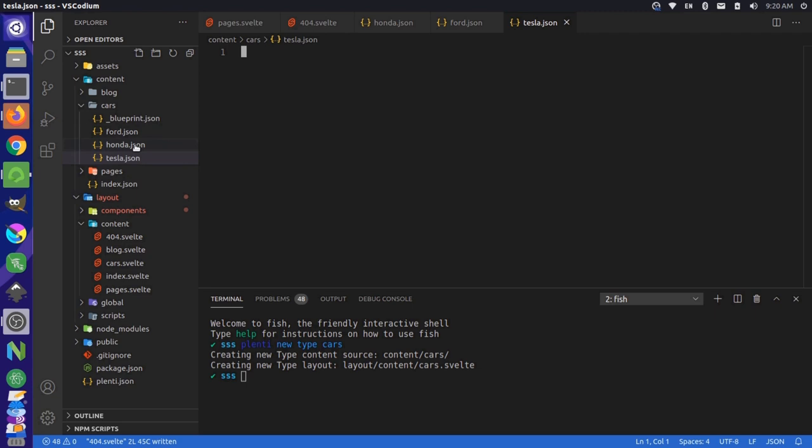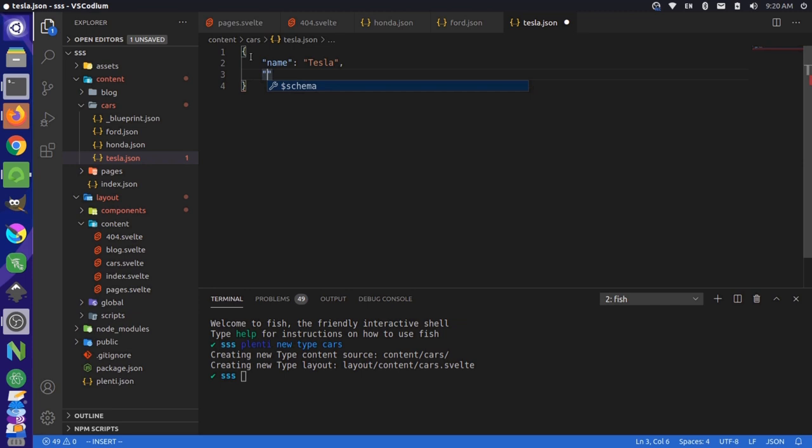So inside one of these files, I'm going to create a new data structure. And inside here, I'll say name, and I'll just say Tesla. And I'll say type, and we'll just say electric. Speed. Fast.